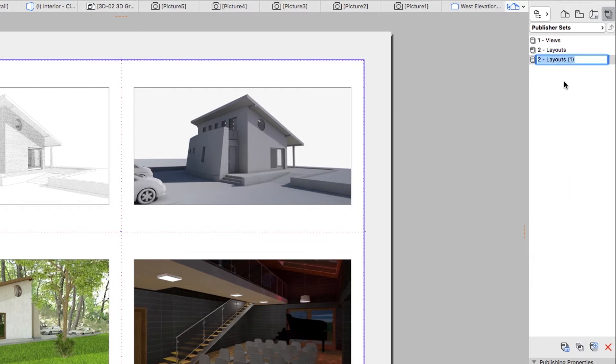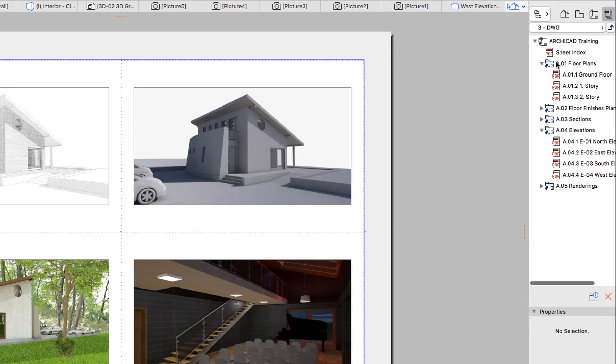Select the newly created set and rename it to 3DWG. Double-click on this new set to see its content.